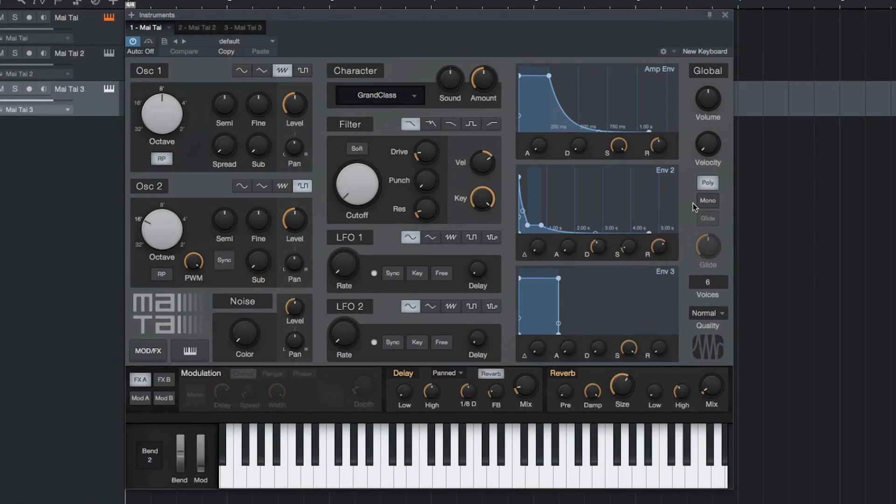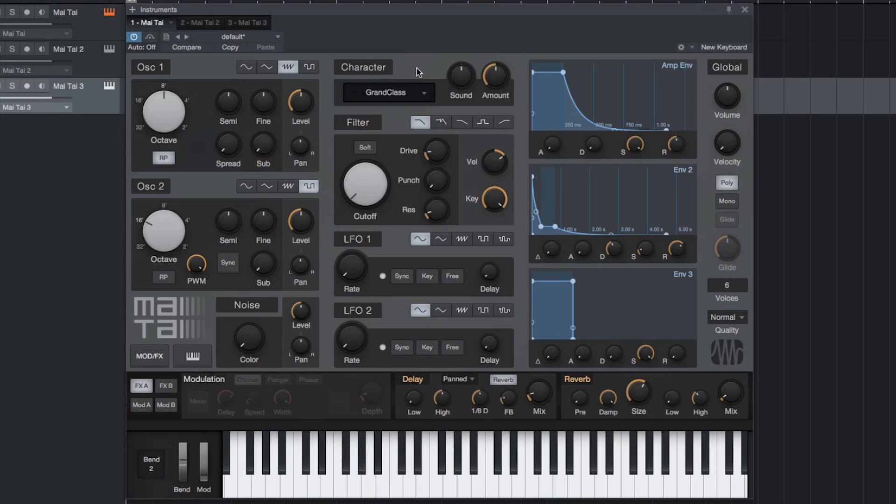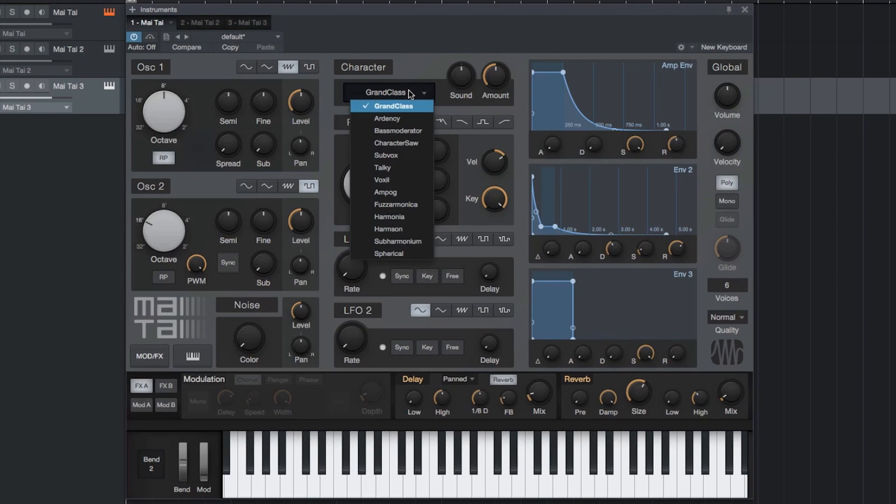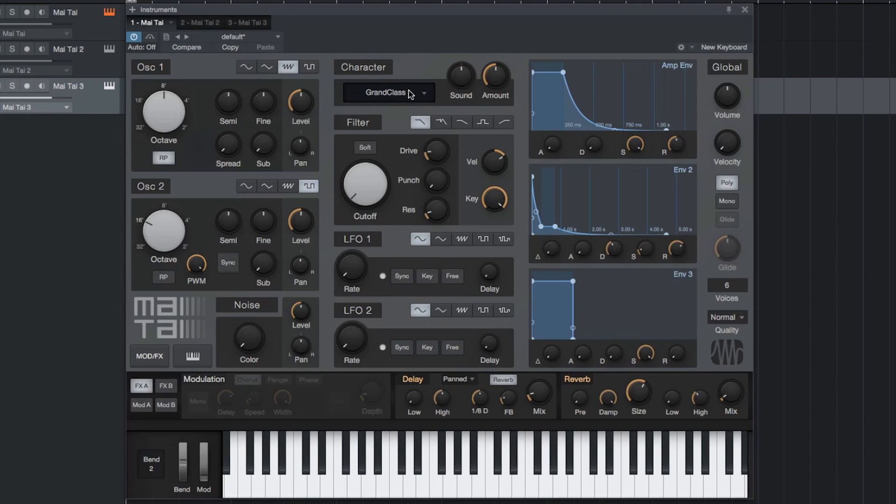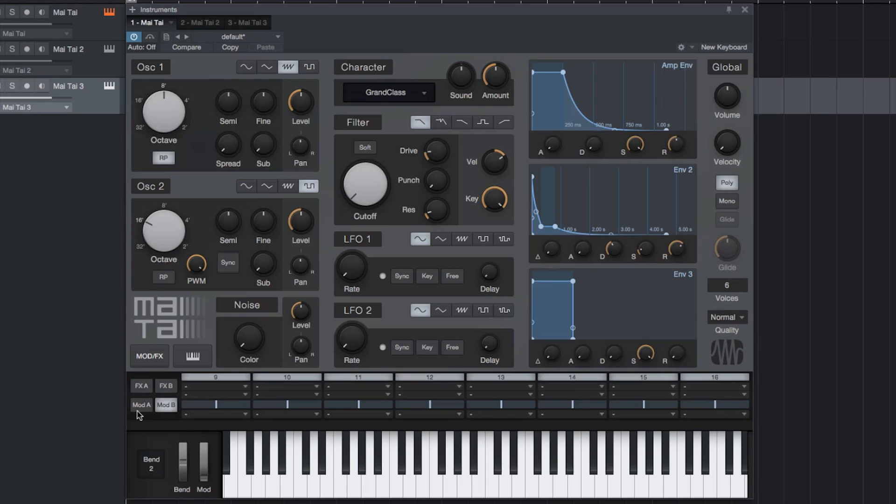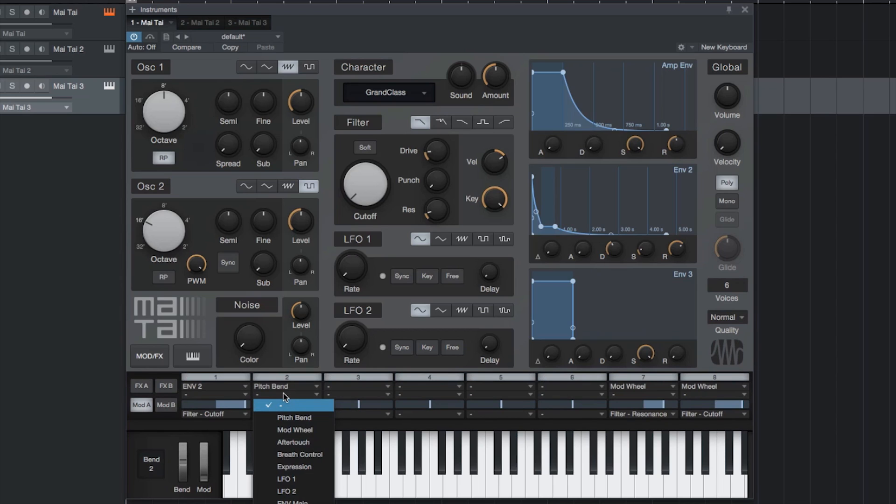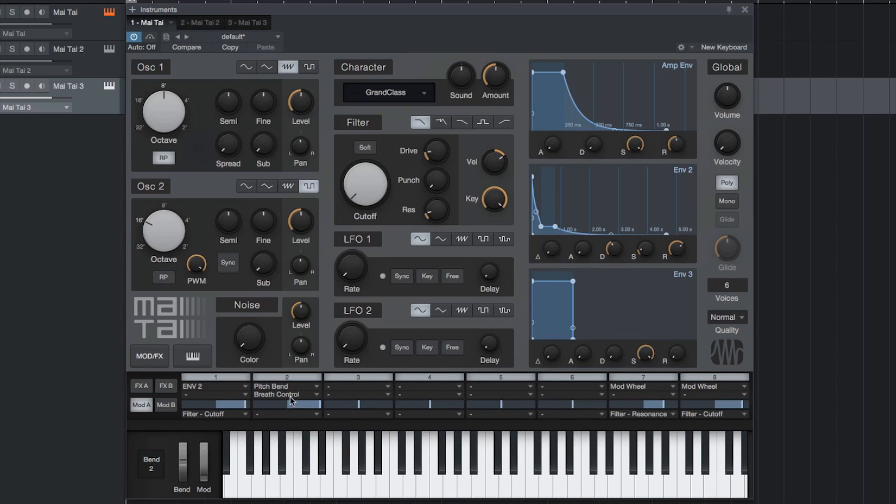The standout features include the character section, which allows you to make subtle or drastic morphing effects with a couple of controls, the quality mode, which lets you use your computer's processor power to its full potential by fine-tuning the resolution of the oscillator, filter, and character sections, and an amazingly flexible modulation matrix, which even lets you assign one modulation source to another modulation destination for really advanced routing and sound design.